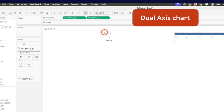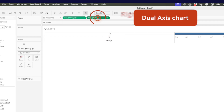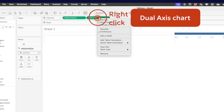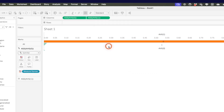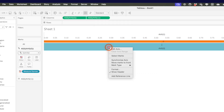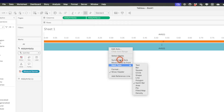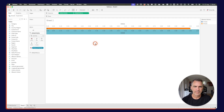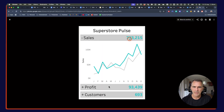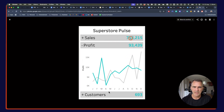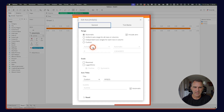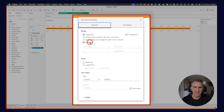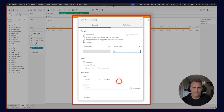Now I want to make this into a dual axis chart. I'm going to right-click on the average of zero field in the columns and choose dual axis, then right-click again and choose synchronize. The bar chart fills up the entire space, so I'm going to double-click on either of the axes and set the range to go from zero to one, then hide that header.